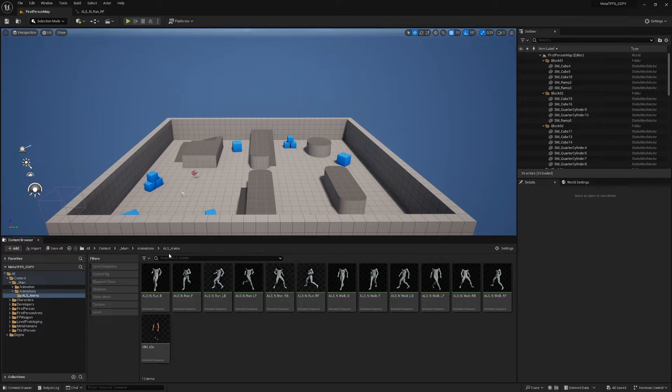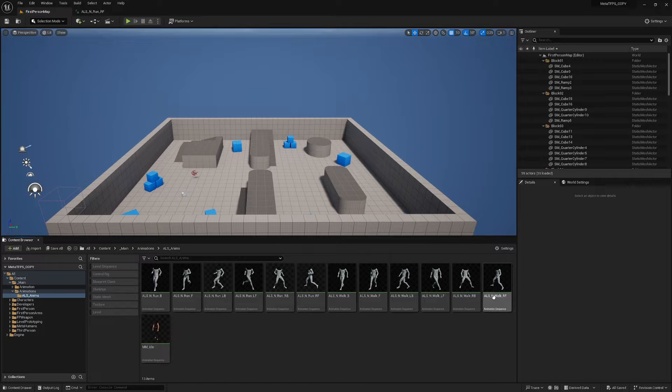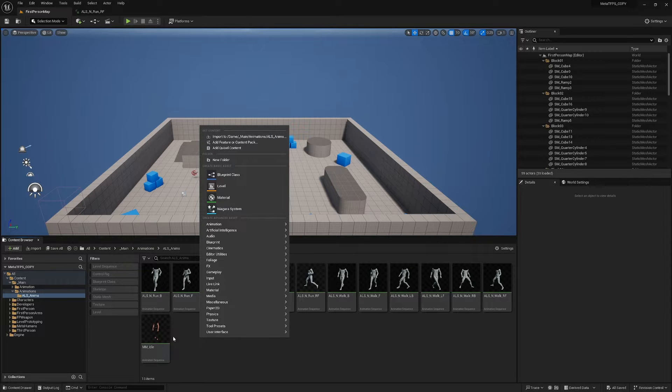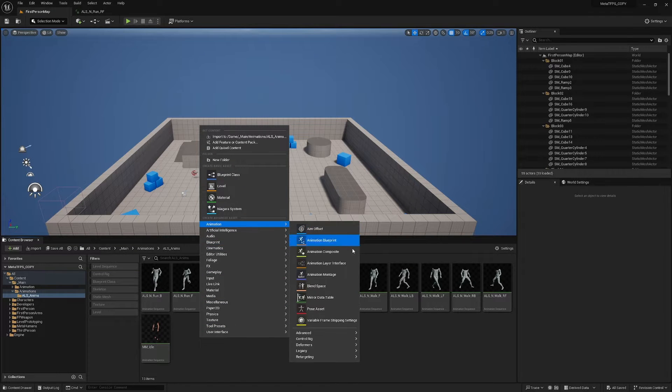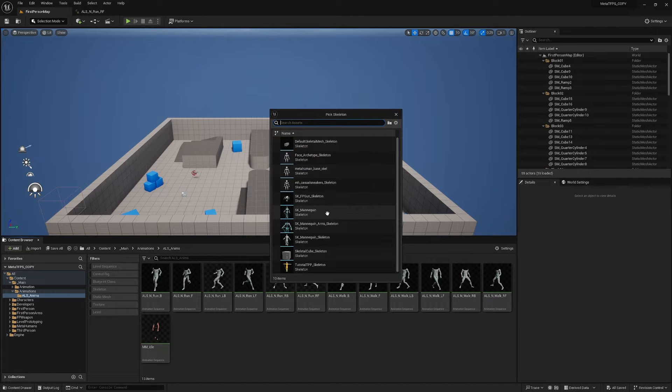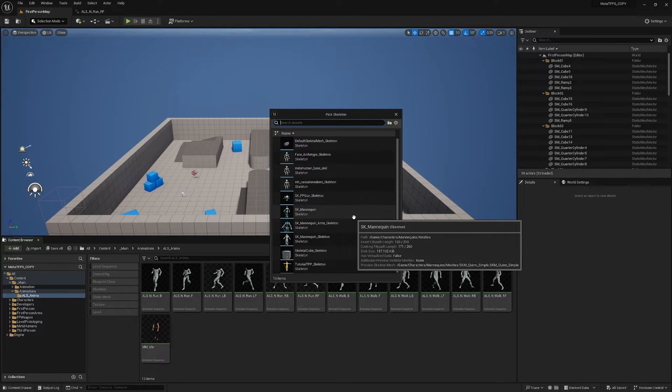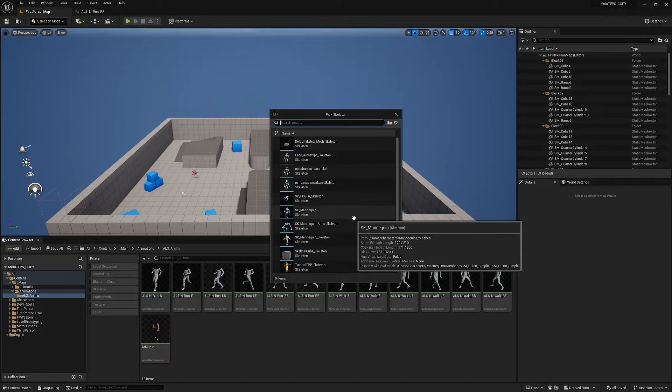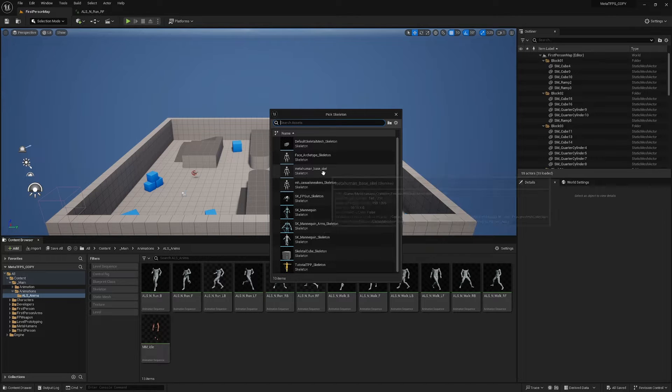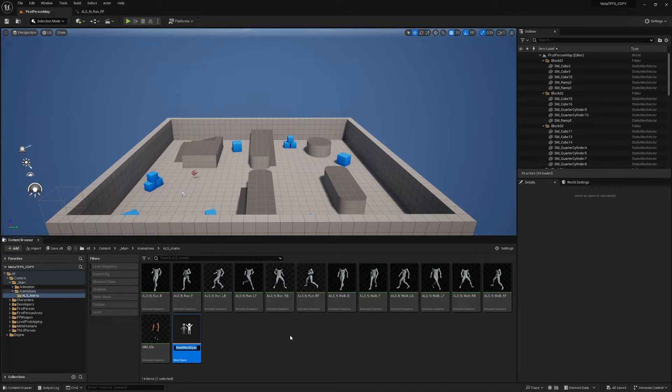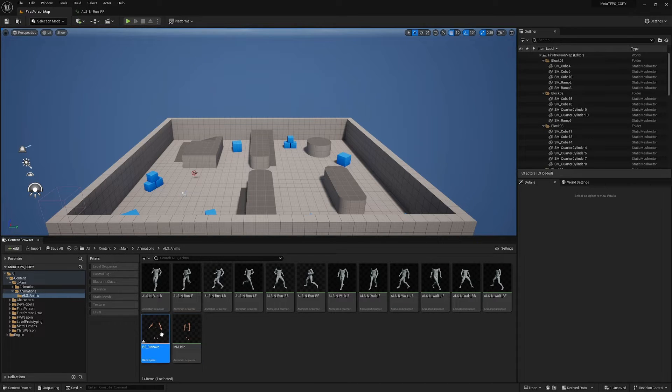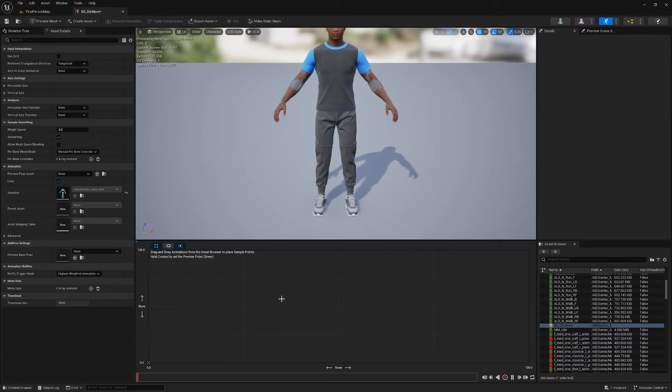So the purpose of this tutorial is just to show you how to do a blend space. So I've got my animations here, and I'm just going to right-click, and in animation, I'm going to create a blend space, find the skeleton that I'm using, which is going to be the MetaHuman base skeleton. And I'm going to call this blend space underscore directional movement. I'm going to open this up.